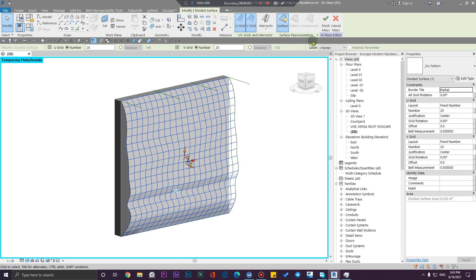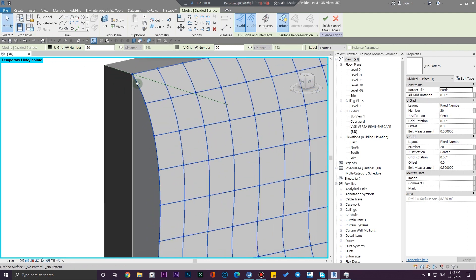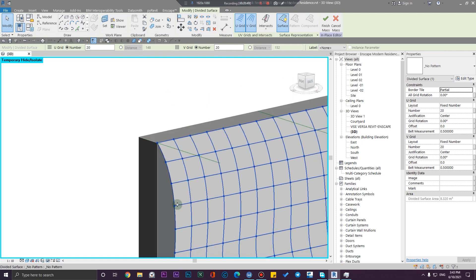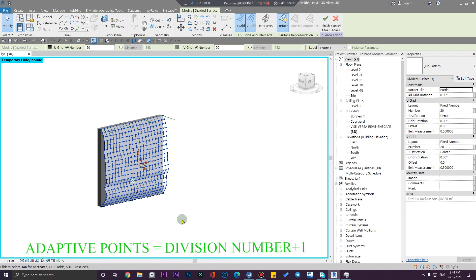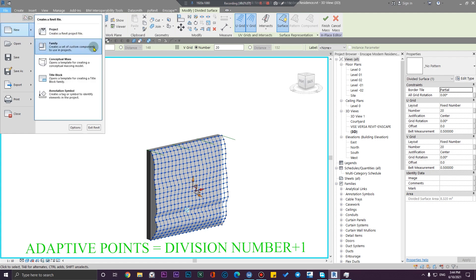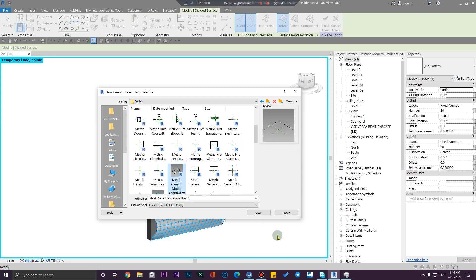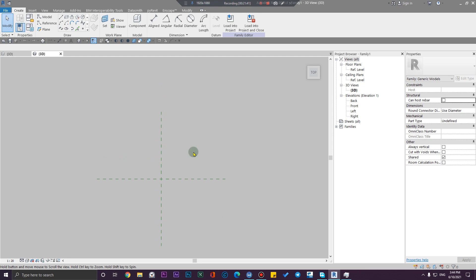We are going to place the adaptive family on these points and nodes, but you need to click here and enable the nodes to see the points. The rule of thumb is that your divisions should always be plus one compared to the number of points in your adaptive family. Let's create the adaptive family — click on File, New, Family.